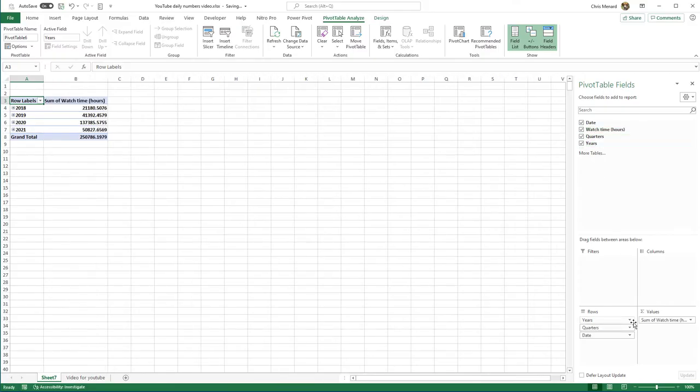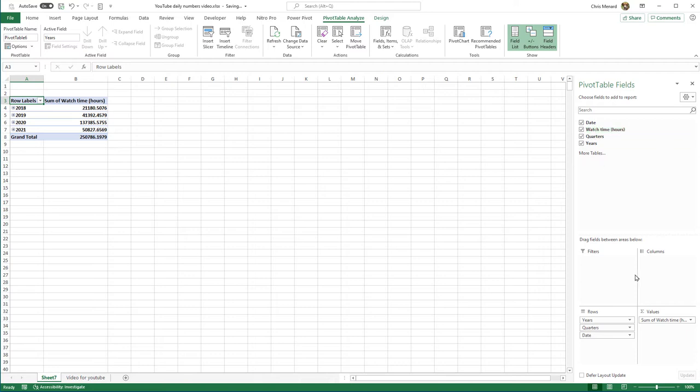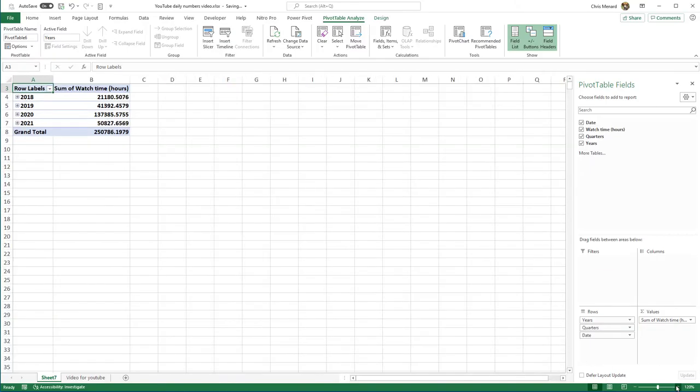Just to be clear about this, over here in these four different areas, it took the date and put it in the rows area and broke it out by year, quarter, and then it says date. So I got year and quarter because it is the date field, and then it took the sum of my watch time. And again, this could be your revenue, the number of calls at your call center.